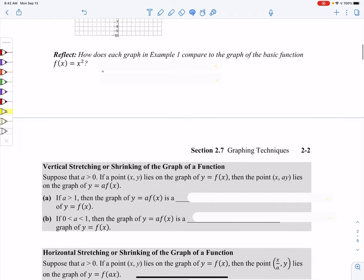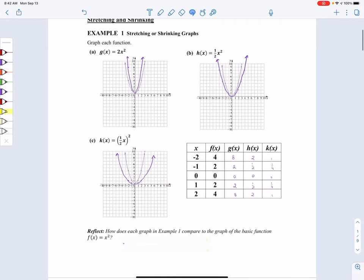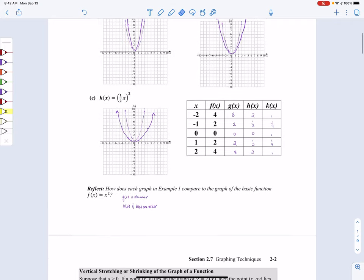Let's compare each one to the parent function. We see that g(x) is definitely skinnier than the parent, while h(x) and k(x) are both wider than the parent.